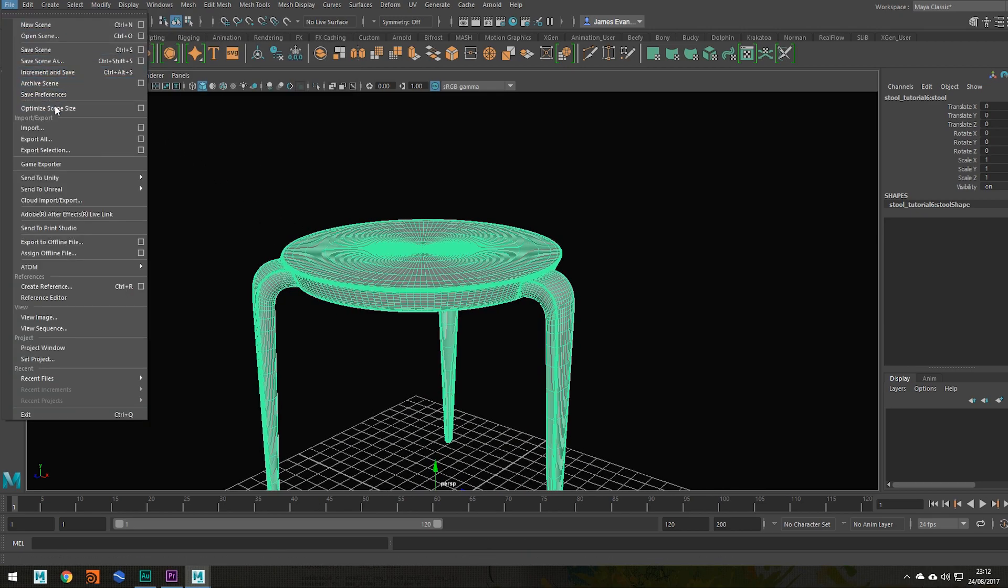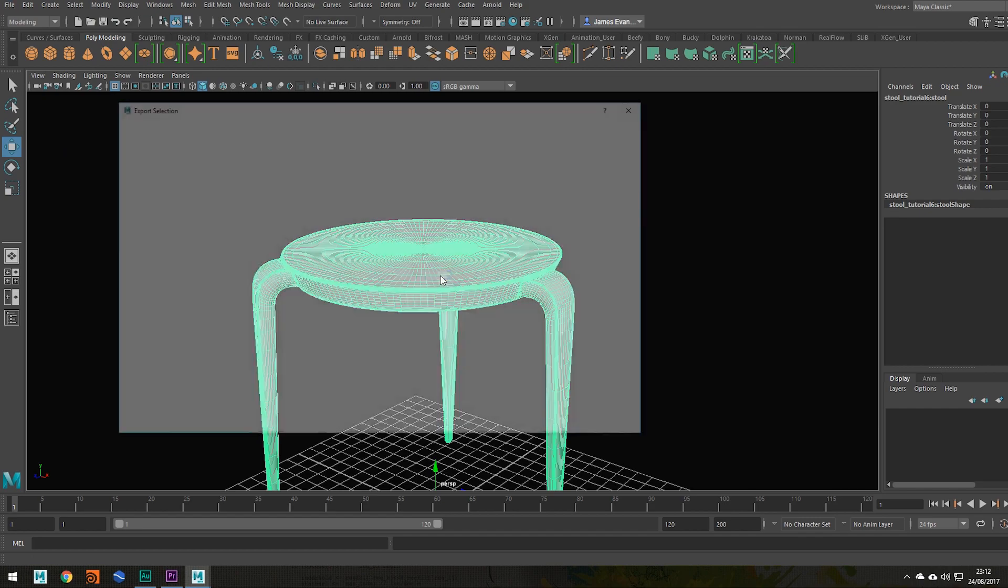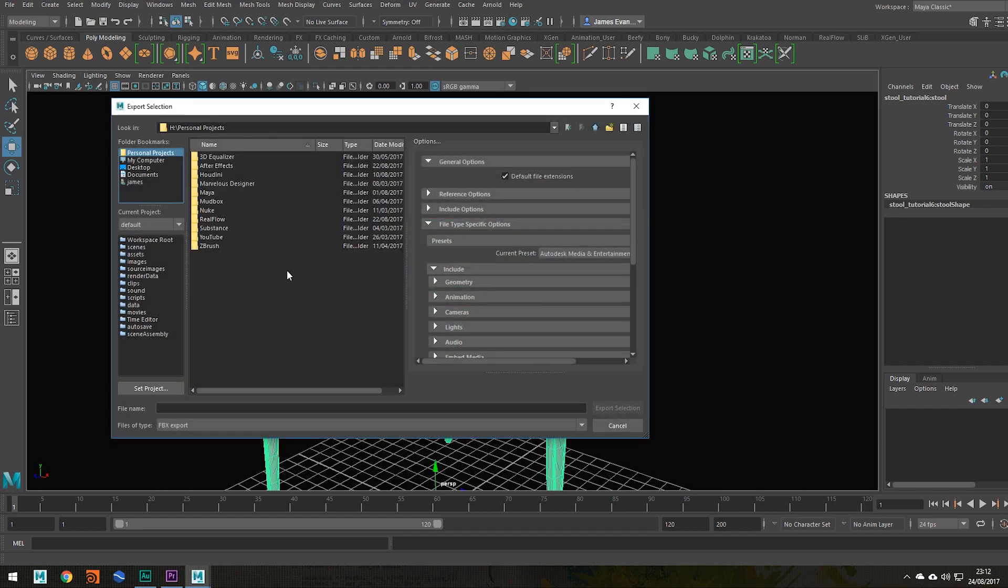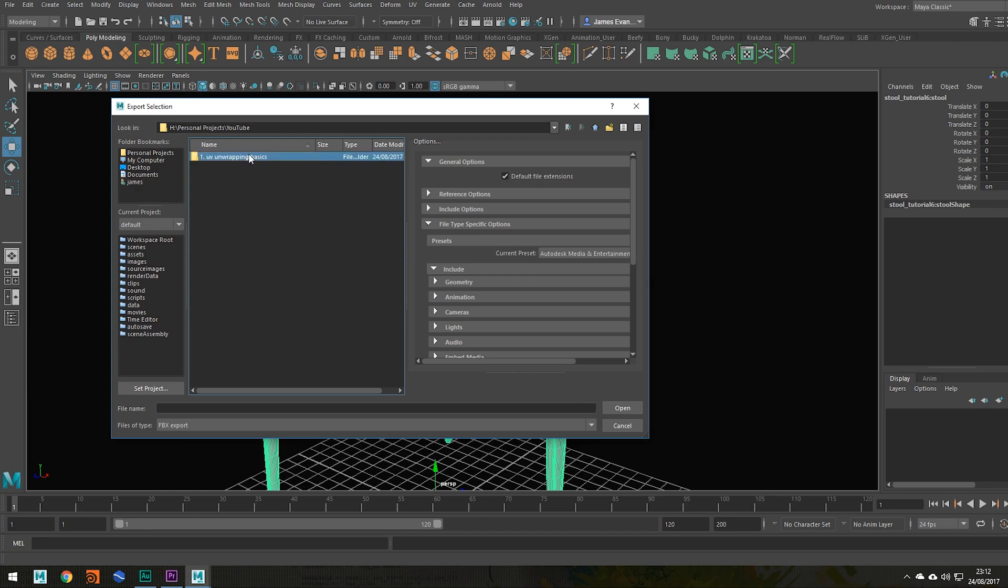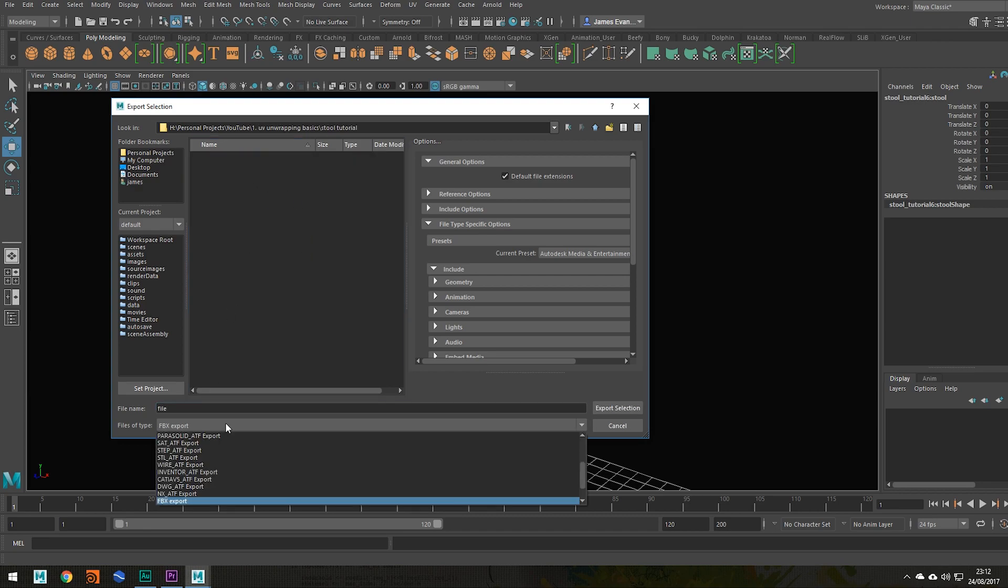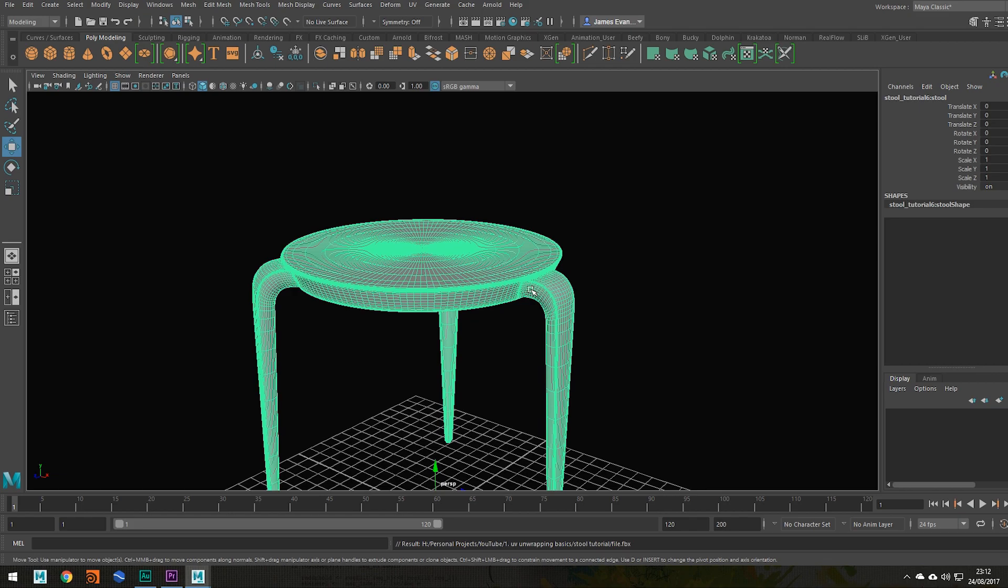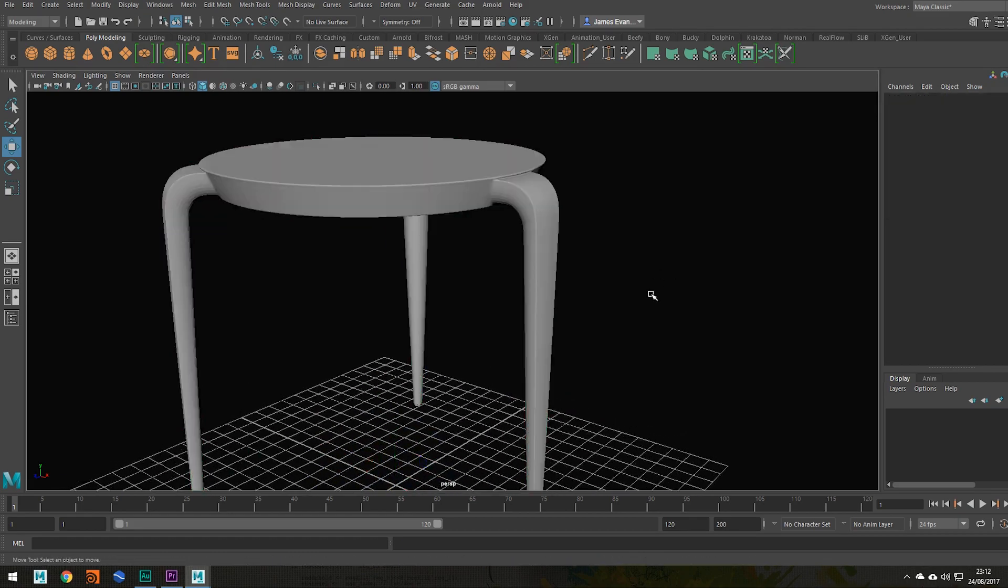And then we file, export selection, and you can save it wherever you want but I'm going to save mine in my YouTube folder, stool tutorial, and name this file. You want to make sure it's an FBX format also. So file.fbx, export selection, done.